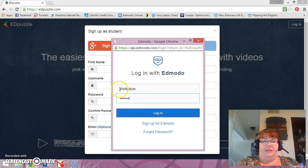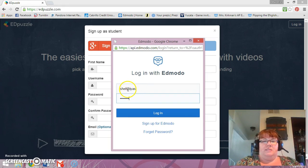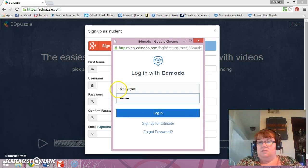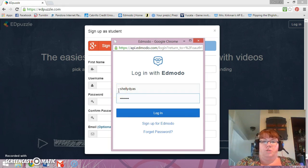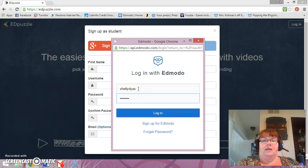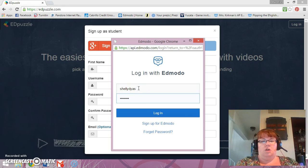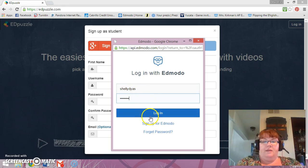It's Shelly Dias. Dias is my maiden name. Shelly is a shortened version of Michelle. So if you see that student in our class, that's me. Okay, and then we're going to do login.